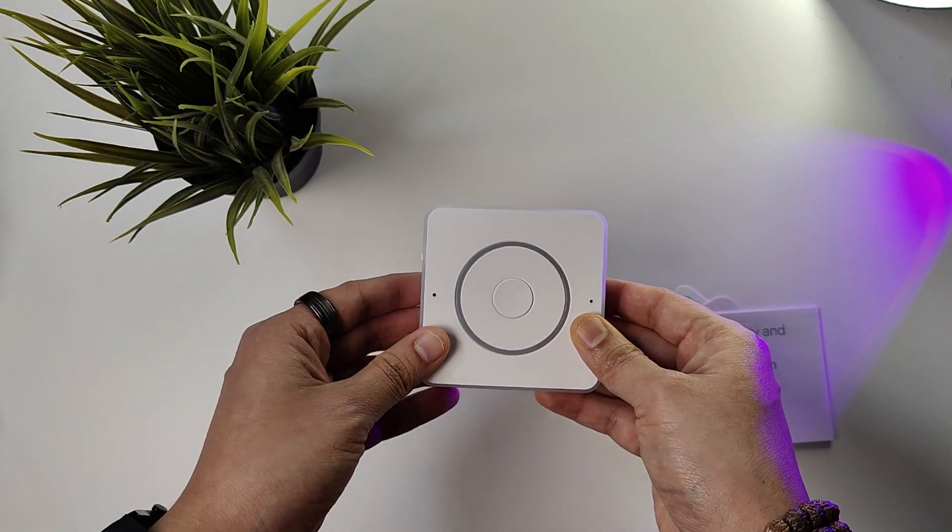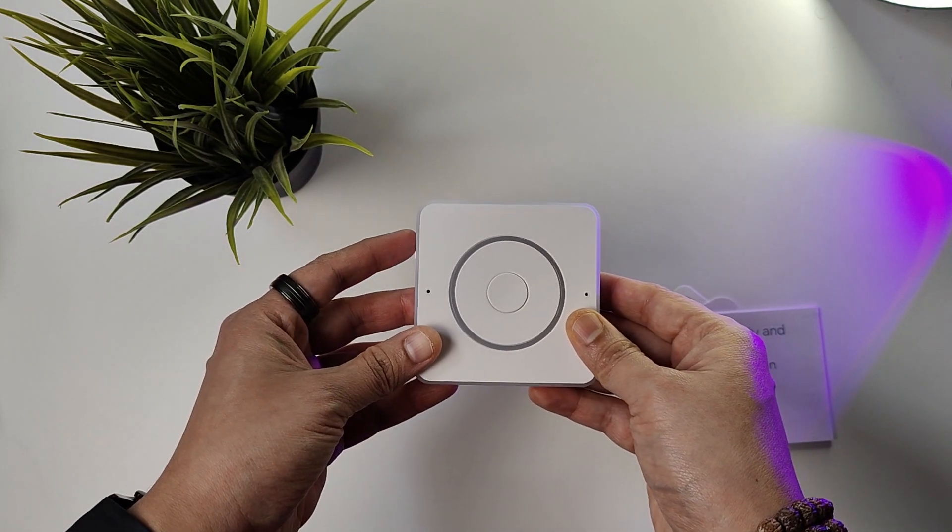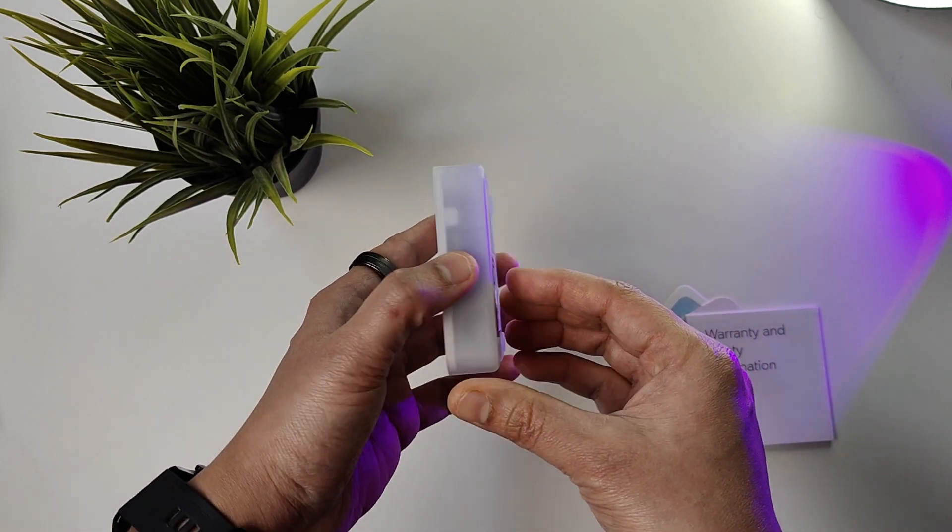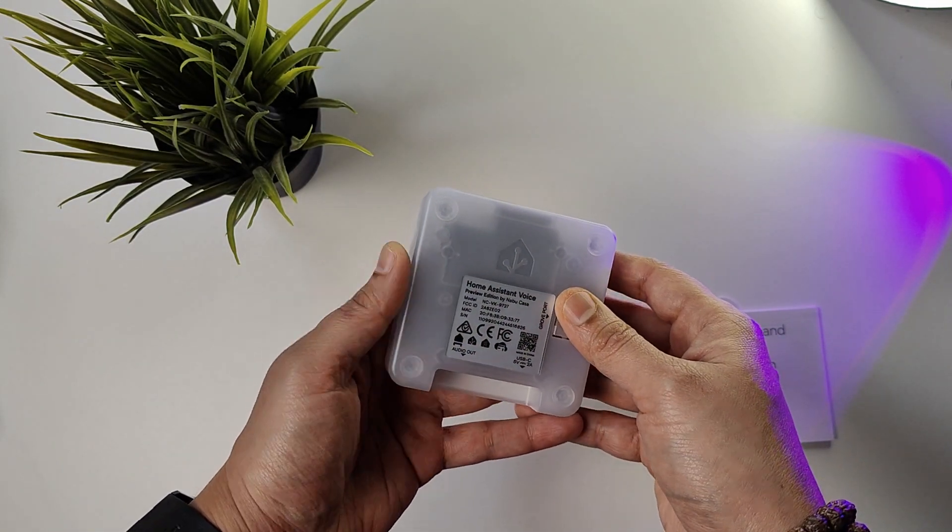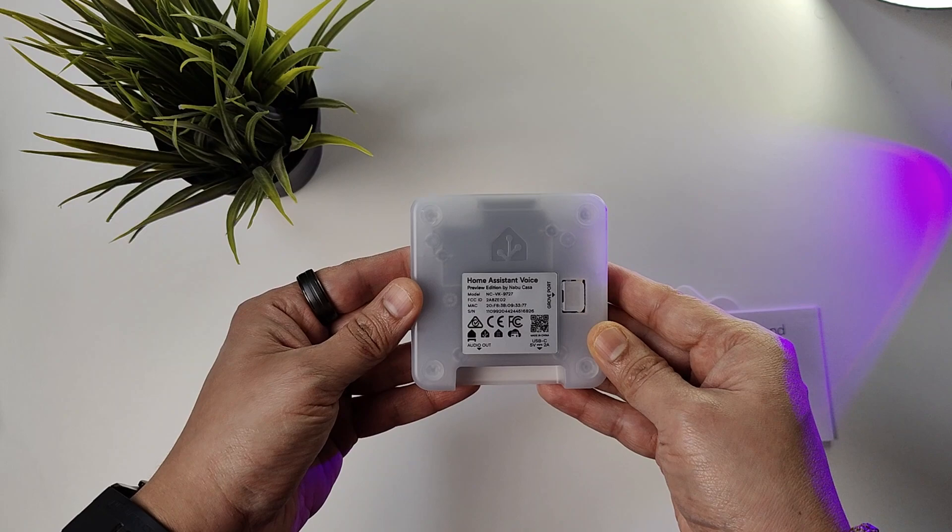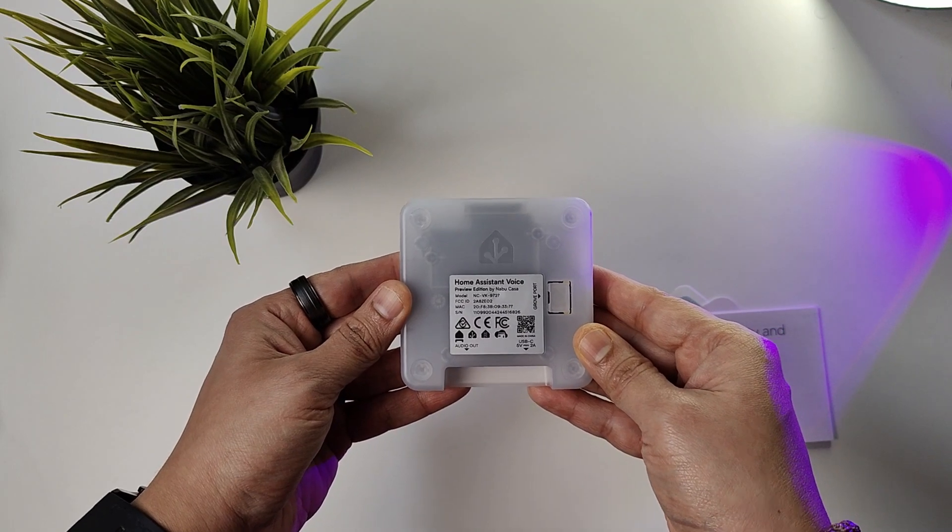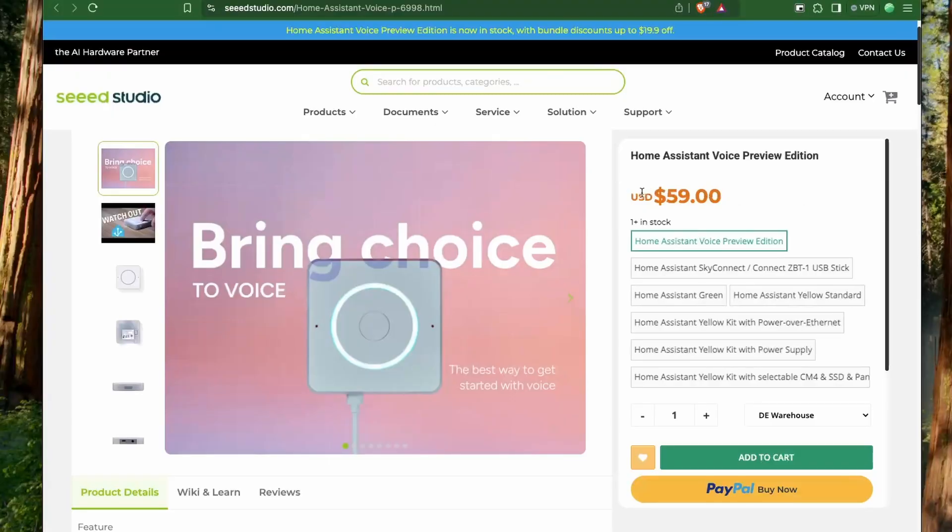It's a nice looking device with a shiny top surface and semi-translucent side and bottom. It costs about $59, which is in line with other smart home speakers, but this device runs completely local with Home Assistant.